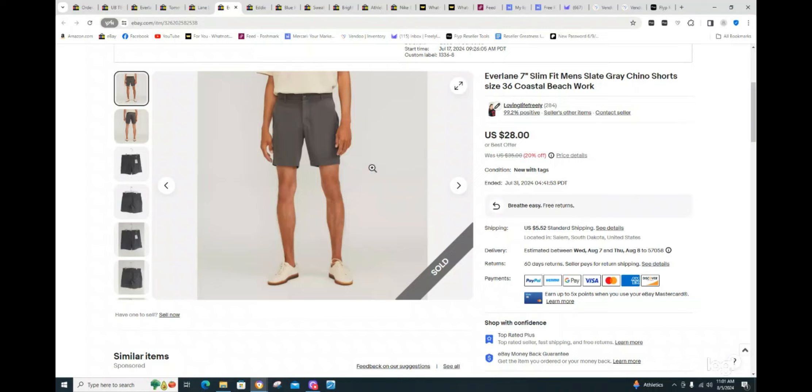Okay, next is, again, the Everlane, second one that I sold. Normally, these have only been selling for $15 to $20. I had this listed for $35. They took the 20% off for $28. Very happy that I got $28 for these.